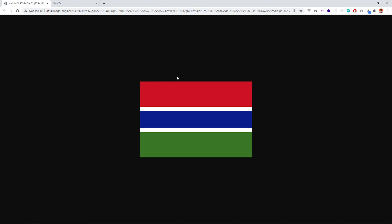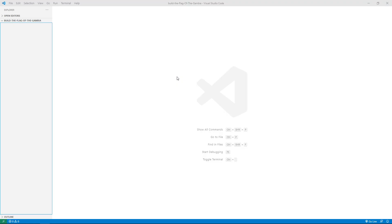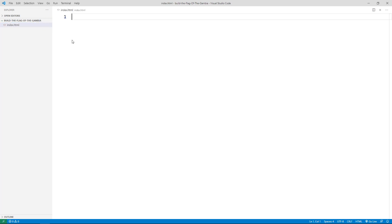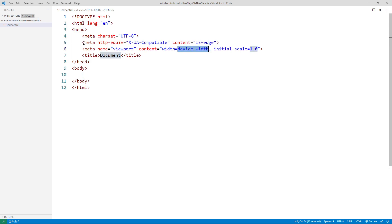To get started we need a code editor. I'm going to create an HTML file and name it index.html. I'll bring in the HTML boilerplate using Emmet — just type exclamation mark and hit Tab or Enter. Emmet is a plugin installed with Visual Studio Code by default and it gives you the boilerplate automatically.